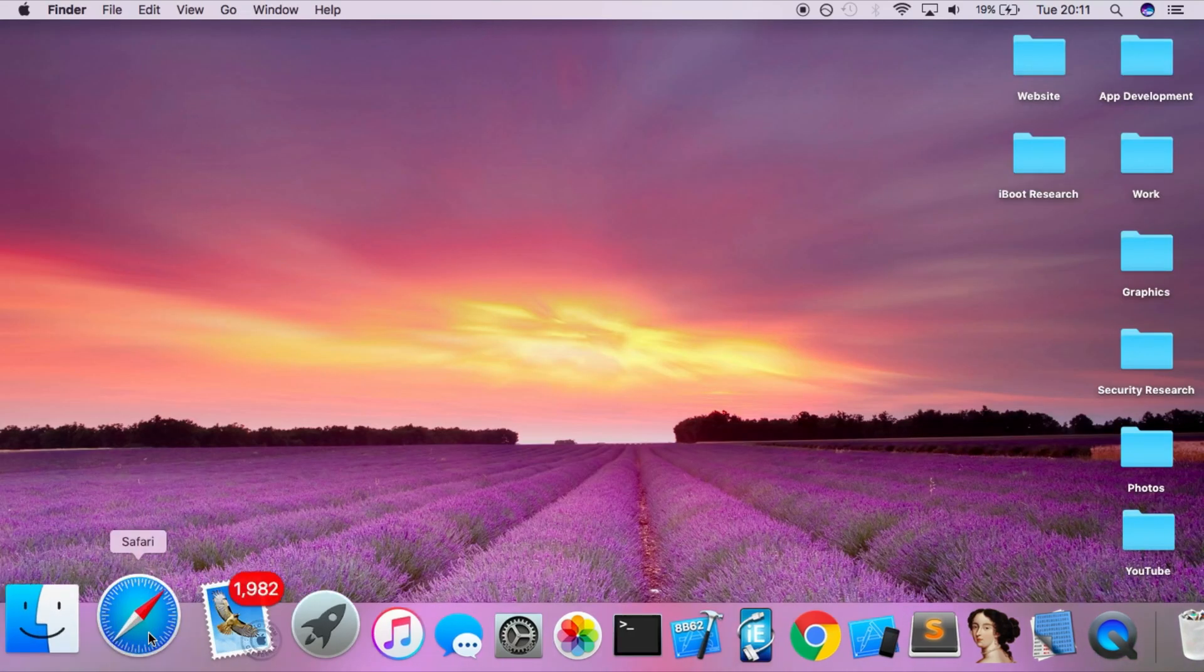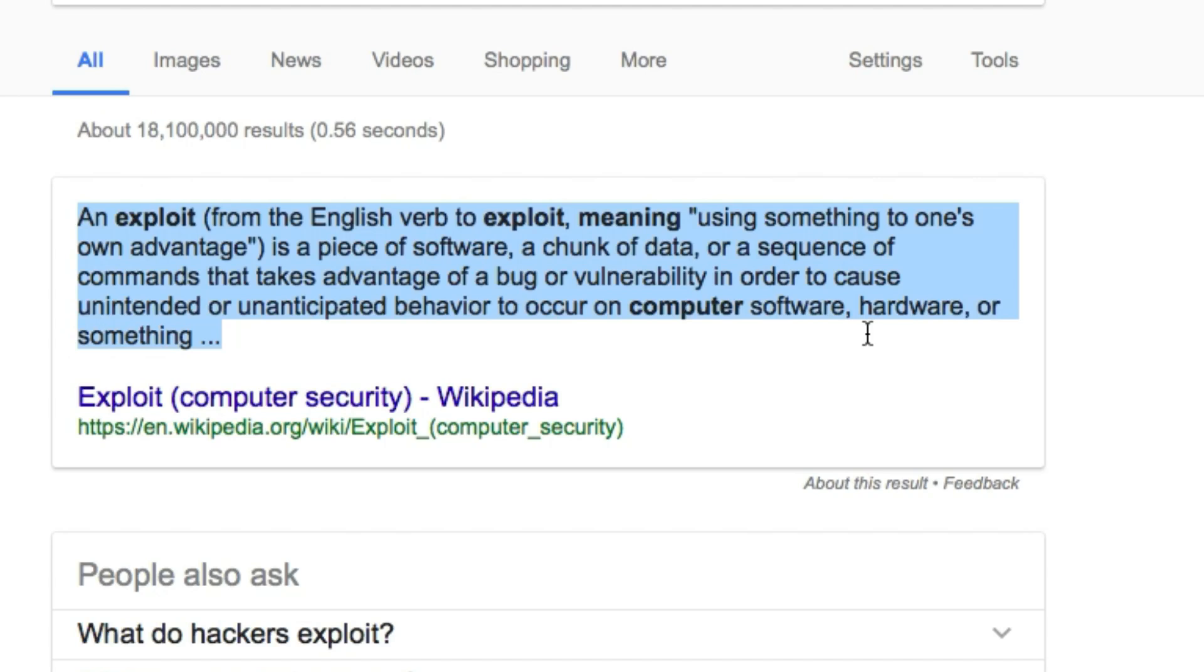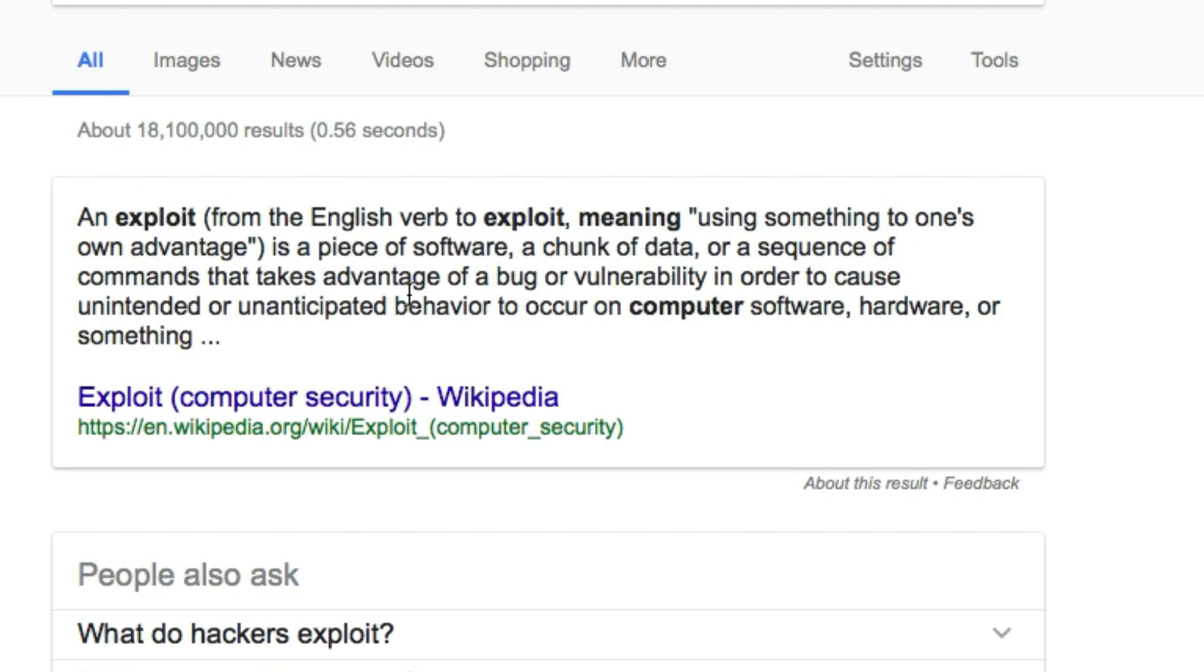If we first look up the computer definition of exploit, you can see this definition here. It's basically a way of using a bug or vulnerability in an app to your advantage to basically take control of the app and make it do things that it's not originally meant to do.